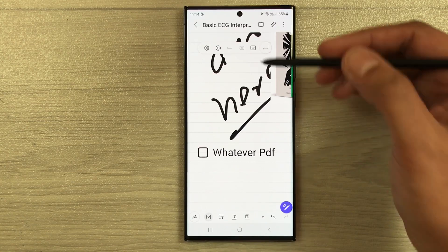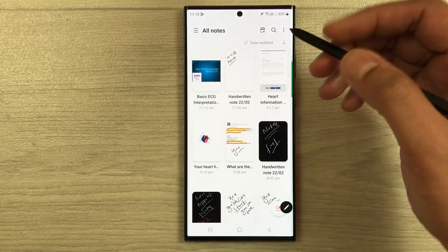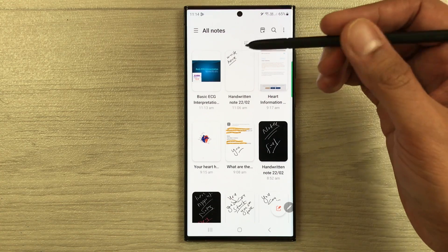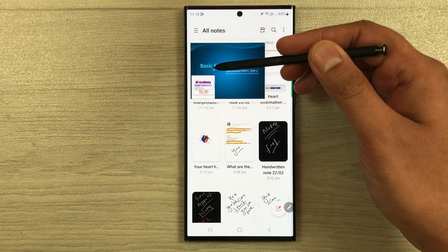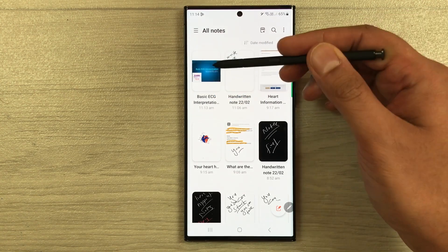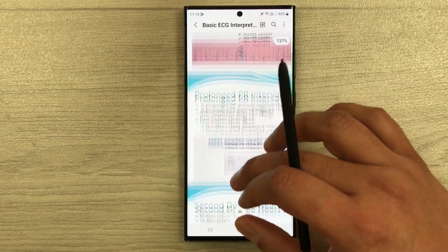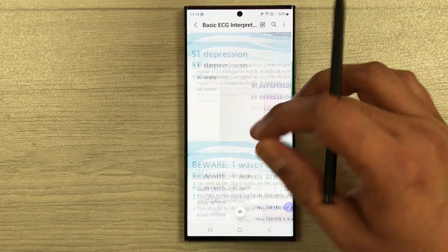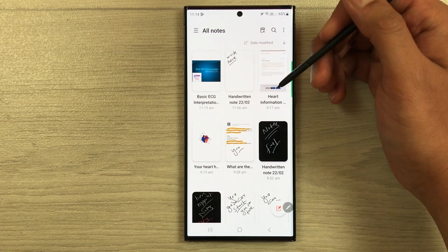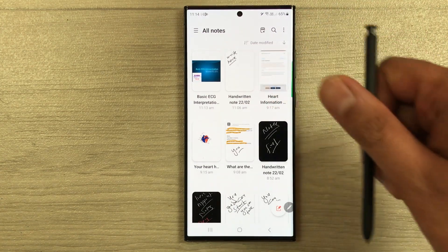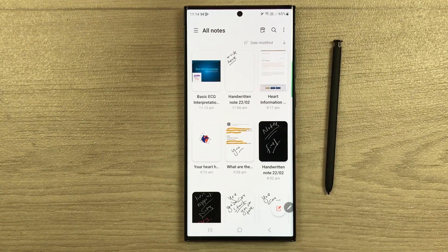Whatever work you do on your PDF will also save automatically in Samsung Notes. You can access your last PDF work and all annotations from Samsung Notes as well. That's it for today's video — I hope you like it. Please subscribe to my channel, thank you very much.